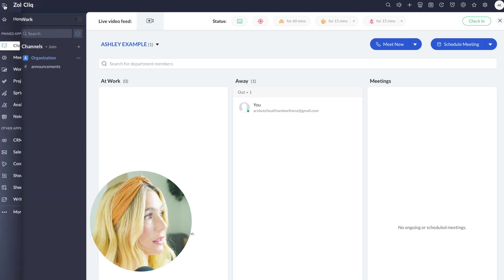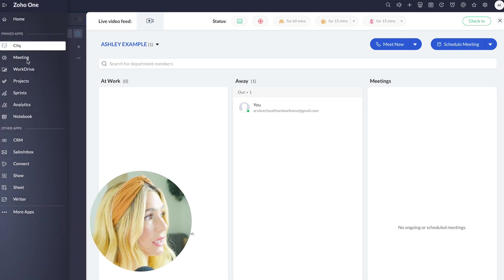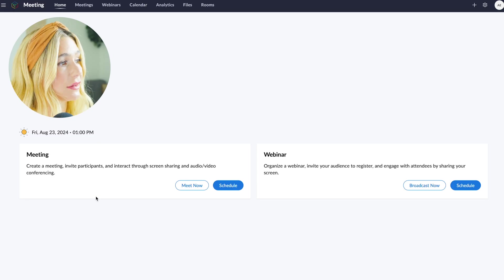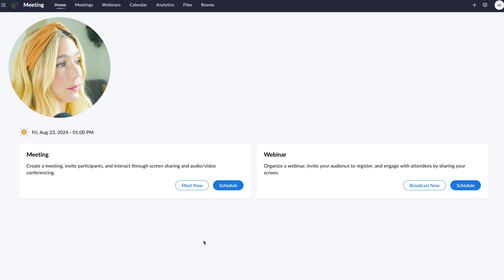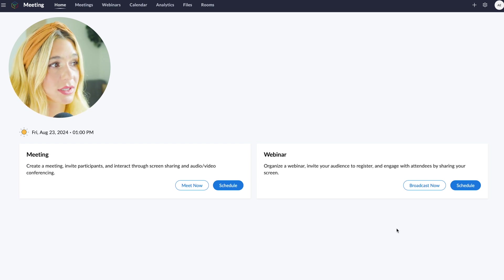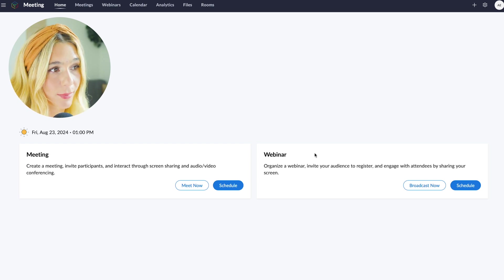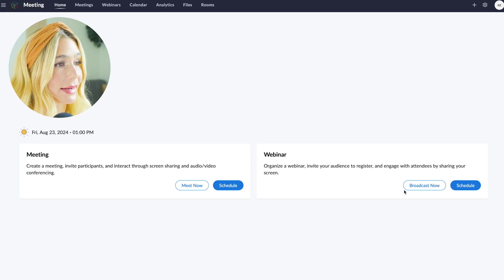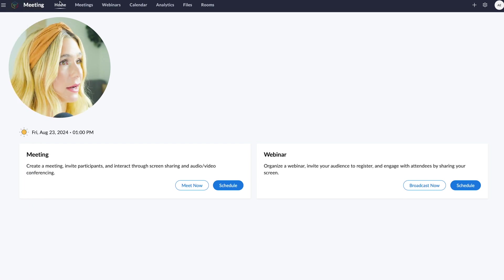Now if we go into meeting, here you can either schedule a meeting, meet now, and you can also schedule a webinar as well as broadcast now.